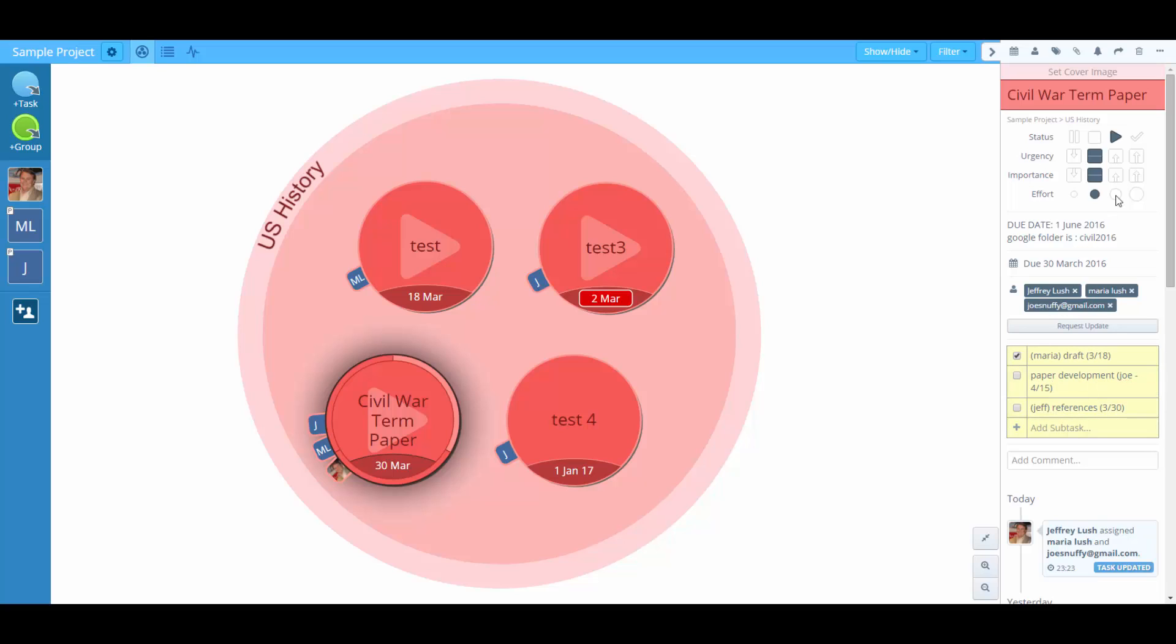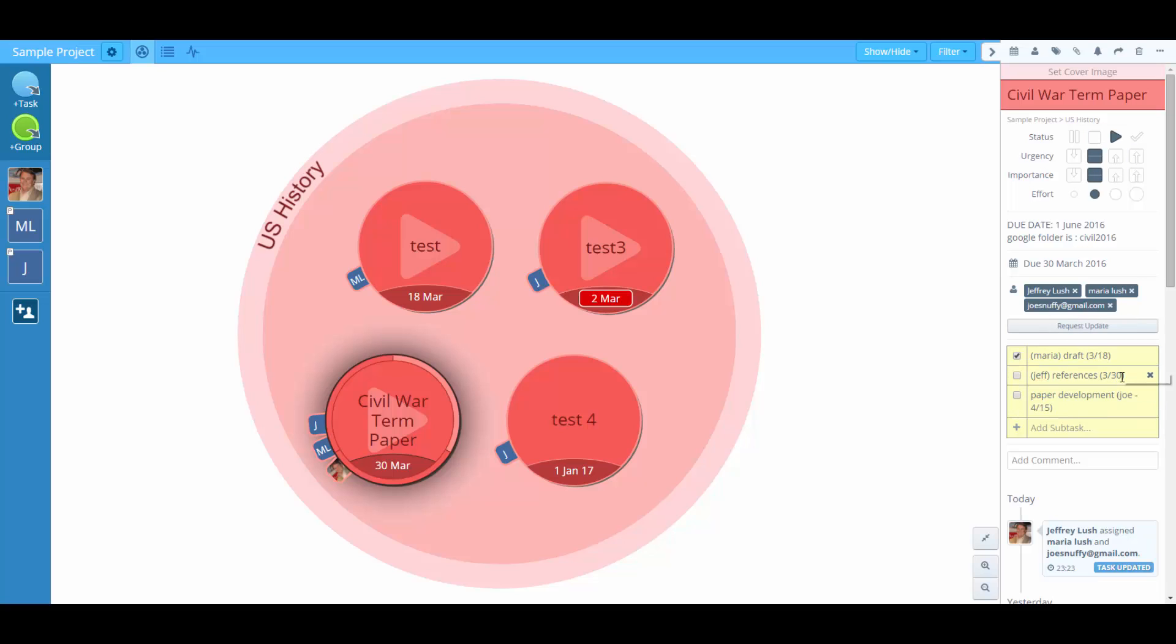I can set importance and urgency for the entire task. I just can't do it based on my subtasks, but I can move these things around and then adjust the dates accordingly if they are there. And that will indicate the importance of that subtask.